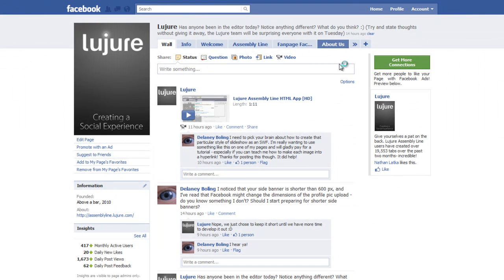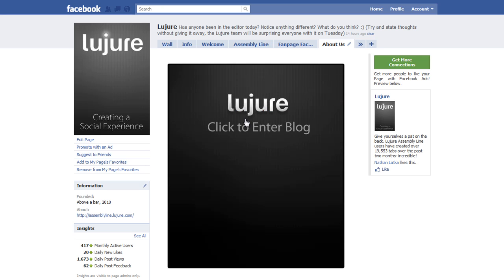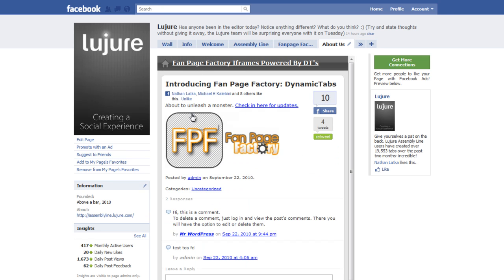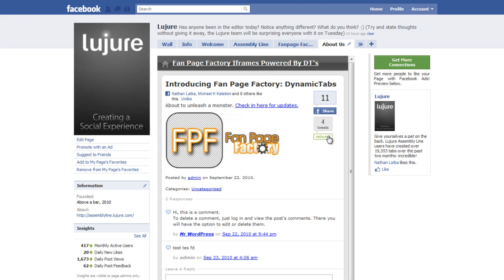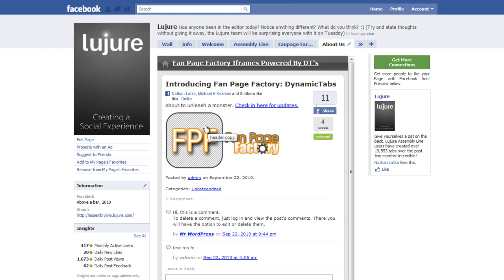Now when we go to the about us tab and I click, the URL of that blog is now directly in our fanpage and it's all fully functional - the share, the tweet, everything. You can do this with any website.